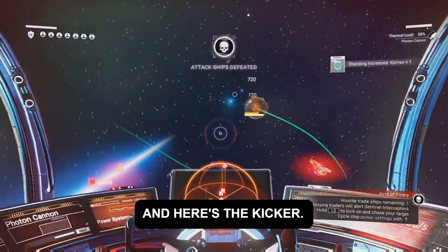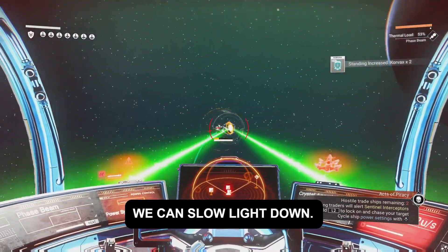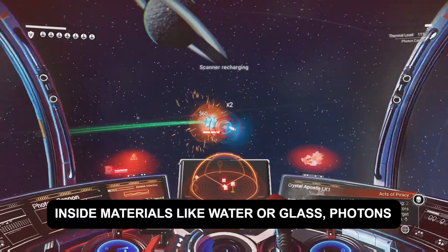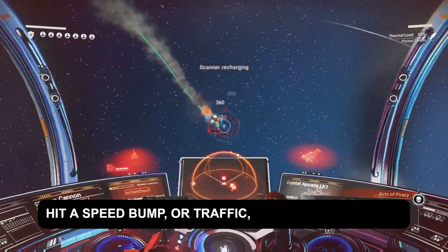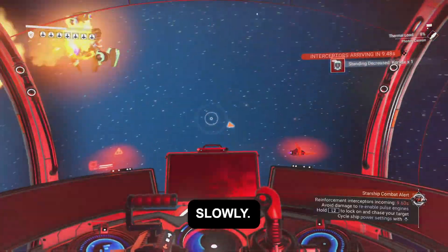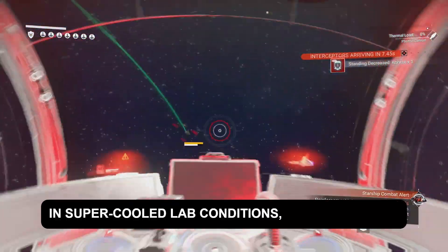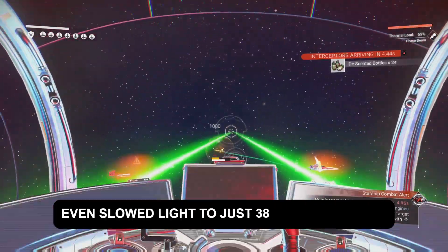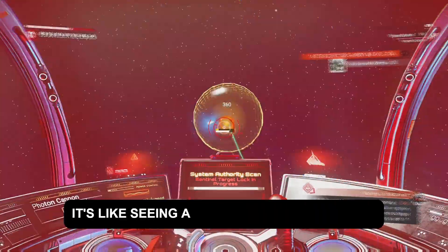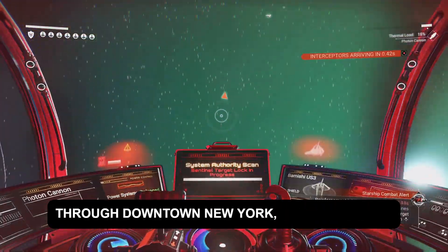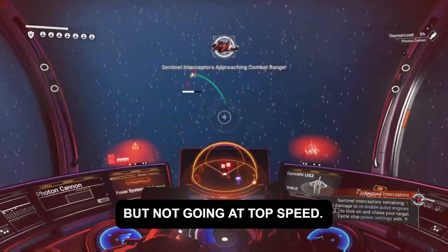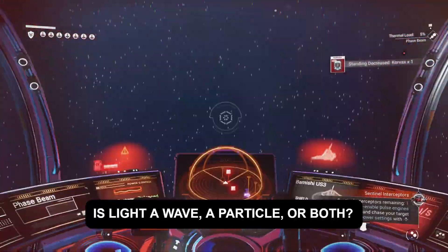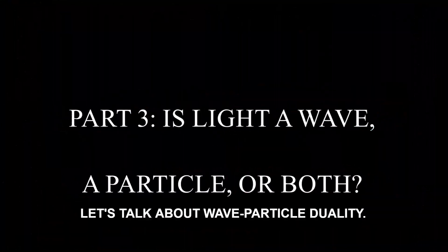And here's the kicker — we can slow light down. Inside materials like water or glass, photons hit a speed bump and they move more slowly. In super-cooled lab conditions, scientists have even slowed light to just 38 miles per hour. It's like seeing a Formula One car driving through downtown New York — still powerful, but not going at top speed. Is light a wave, a particle, or both? Let's talk about wave-particle duality.